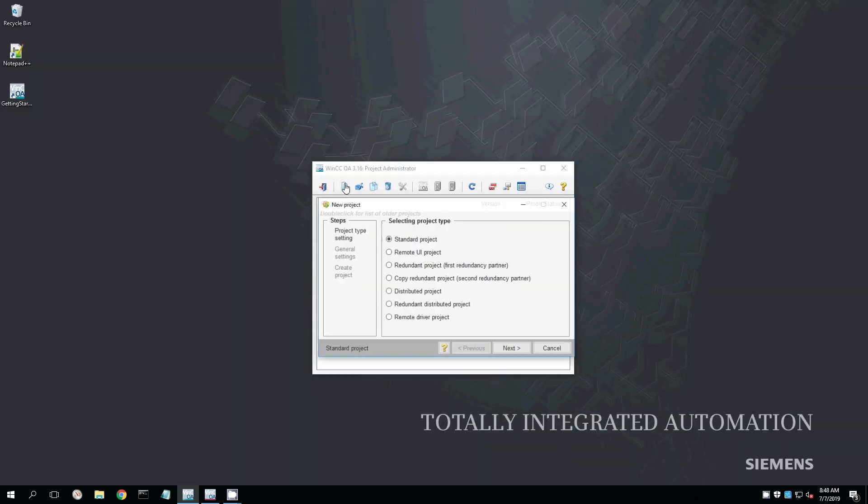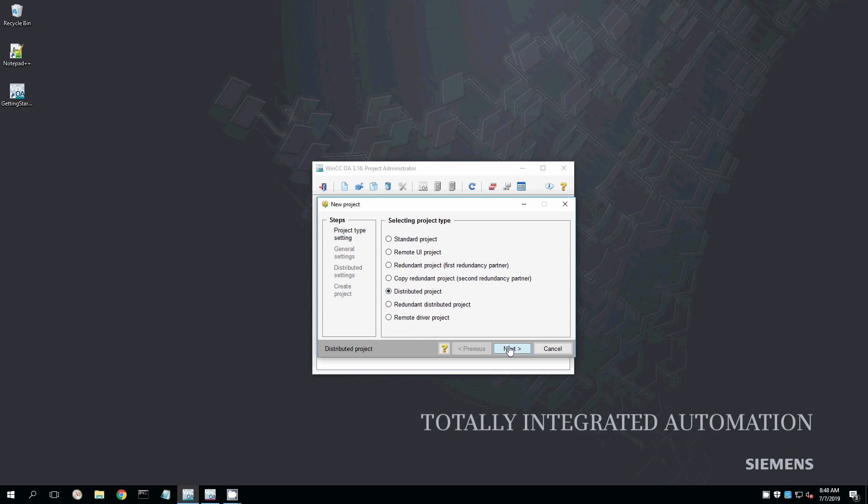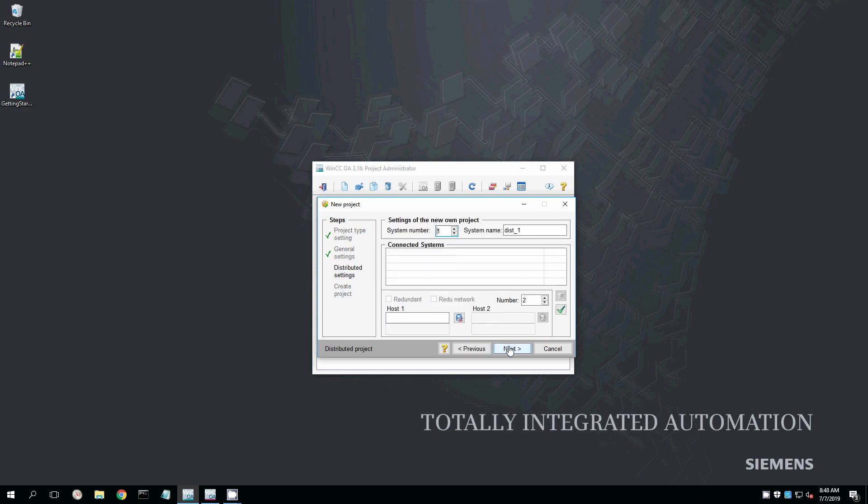Okay. So this one, we'll be working with the distributed client. See how the 127 does here. Right. So this is going to be a distributed system. So the requirements for this one, we have to actually do a full installation of WinCC Open Architecture.